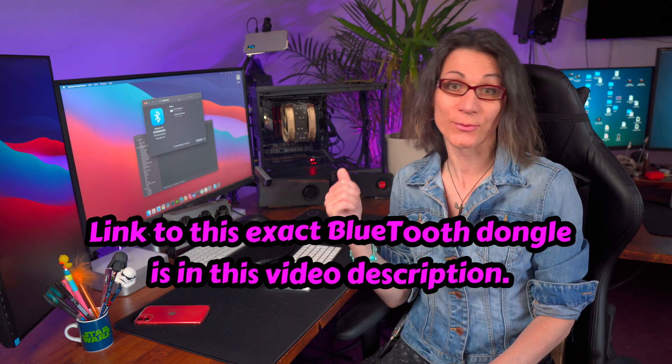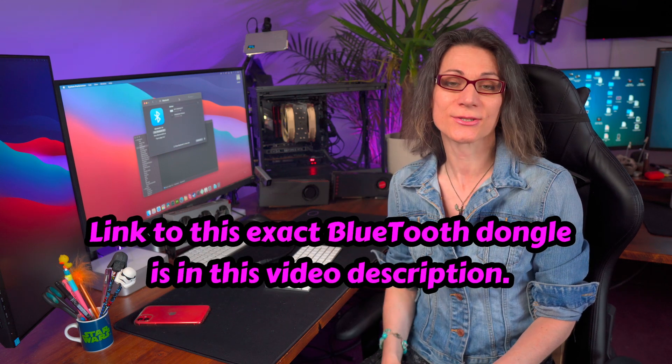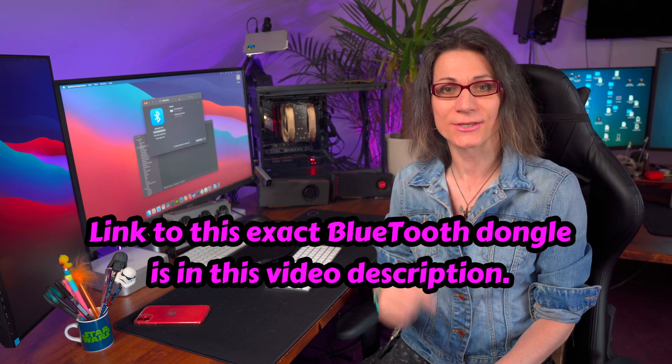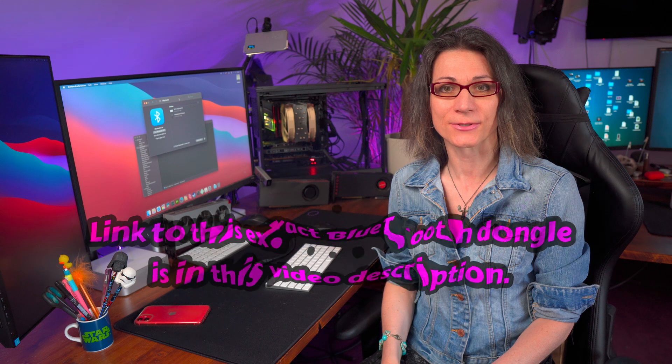Link to this exact dongle which I used in this video you can find right now in this video description. This dongle is about 10 or 15 dollars, it's extremely cheap. That was easy as I promised, right?